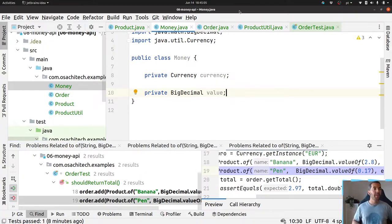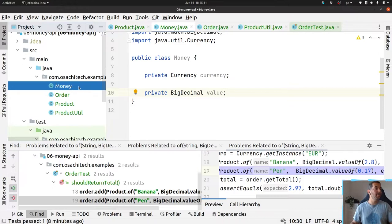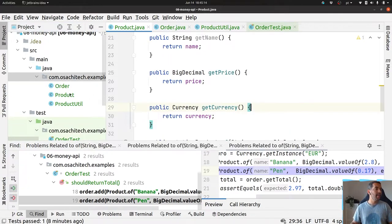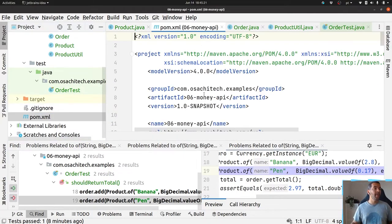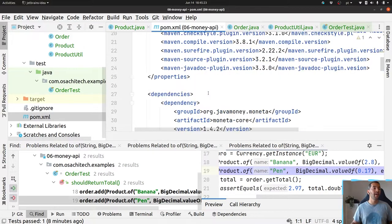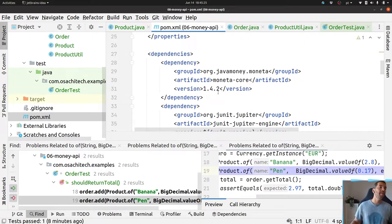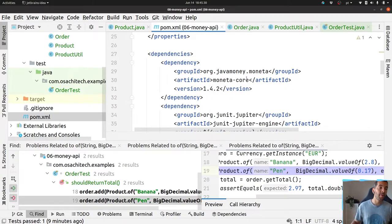My idea here is to demonstrate how the Money API works, so I want to use it. Instead of building a custom Money class, I will replace it with the Money API library. I'm using Maven where I put Moneta — the reference implementation — as a dependency.